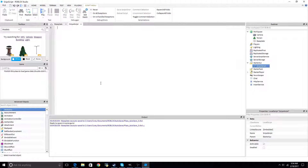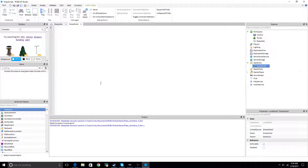My name is Cory, and today I'm going to try to teach you how to use your camera in the game. You're probably asking yourself, Cory, why do you already have a script up? Well, I'm being prepared for the first time in forever.